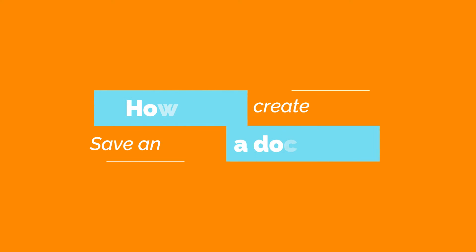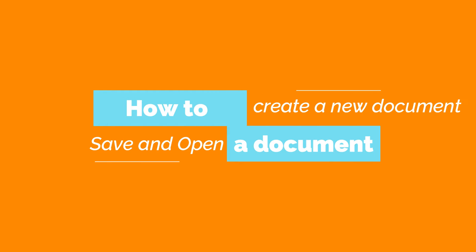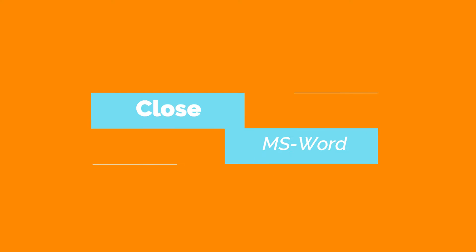This week, we will learn how to create a new document and add text in it, save a document, open a document, and close MS Word.